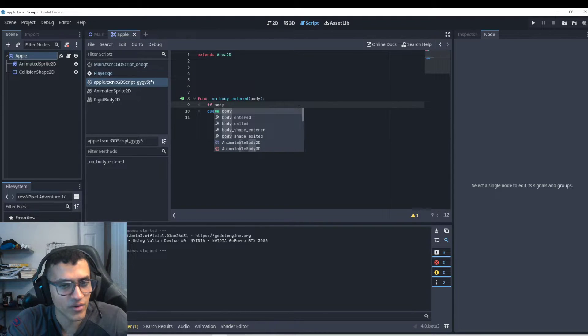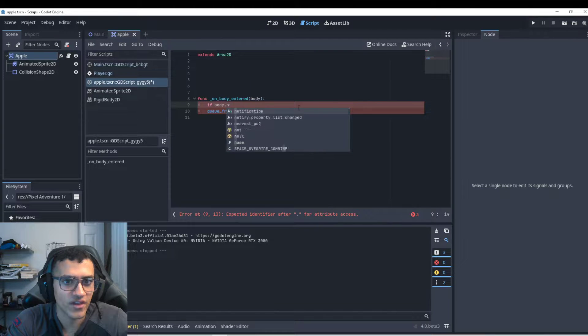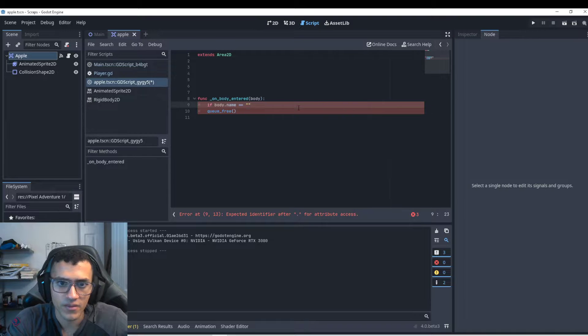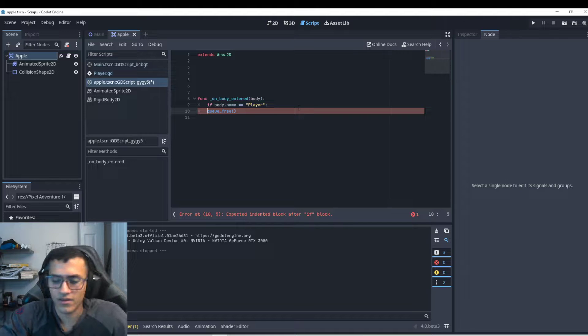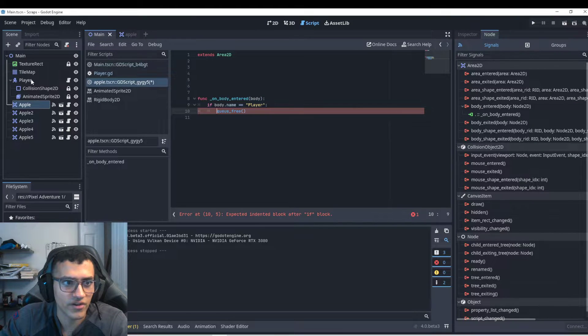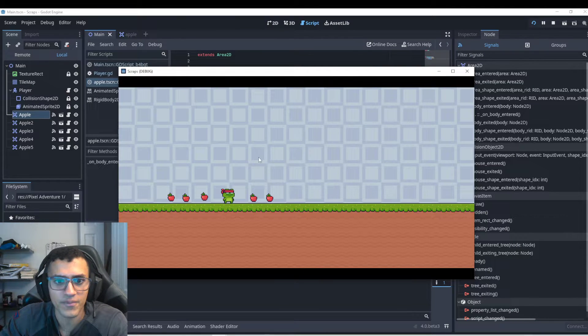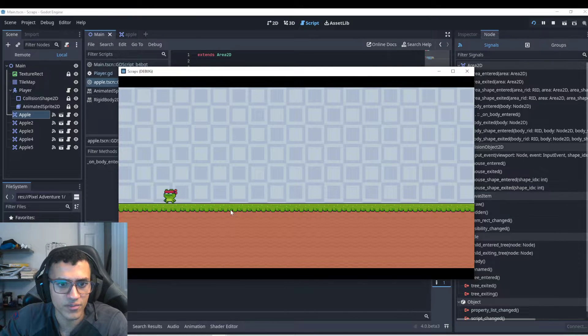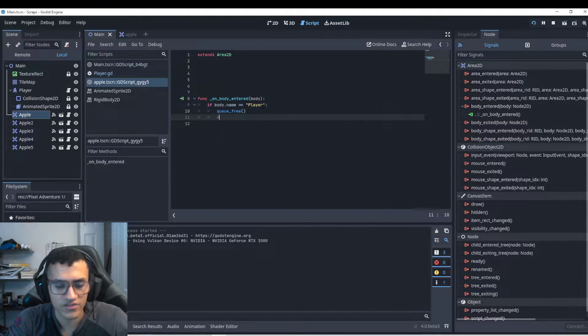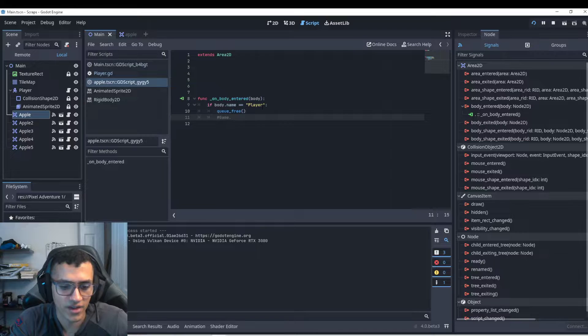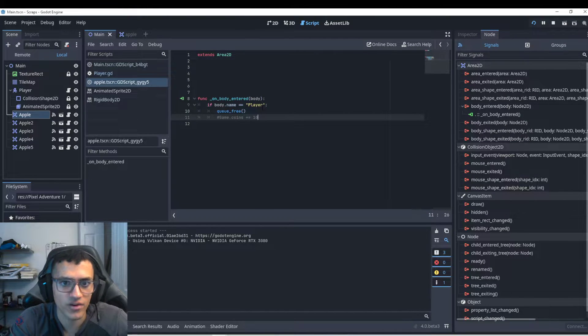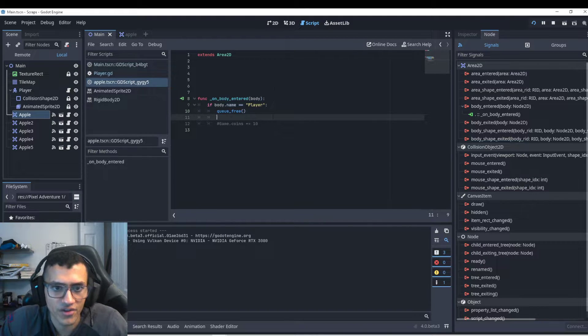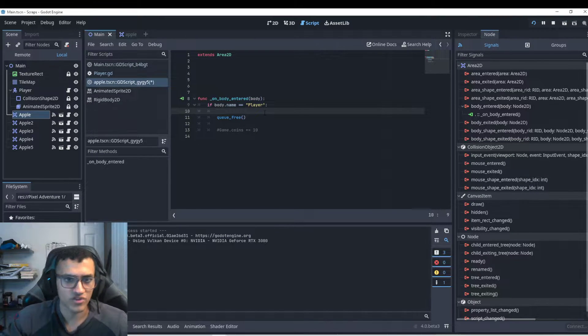First we want to check for our player. There's a lot of different ways we can do this. I like to do this by just checking the name. So we can say if body.name equals player, then we'll queue free. And you got to double check that your player is actually named player and capitalization matters. And now whenever I hit the apples, they disappear. And at this point you can do something like, if you have a global script, you can say game dot coins plus equals one or 10 or whatever you want. So I'll leave that comment in there just for now.